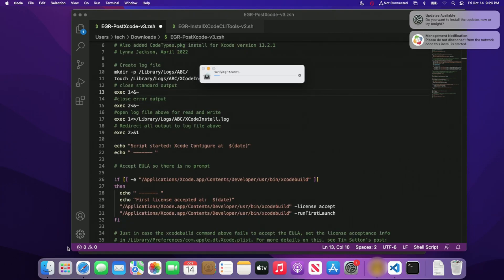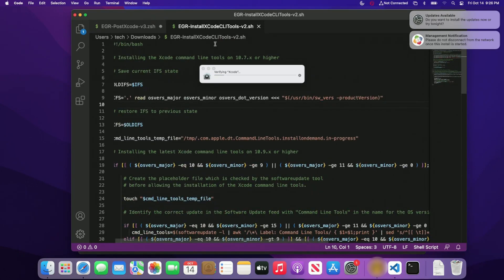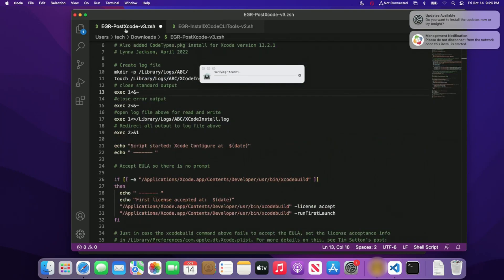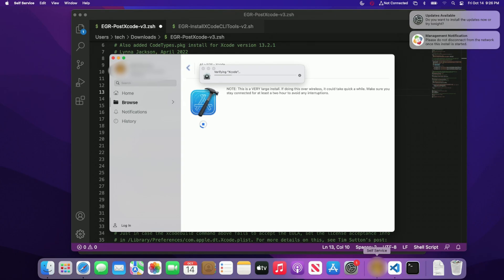All right. So we're definitely making progress here. So you can see that the verify Xcode has popped up and we can also see here in the top right corner that the updates want to be installed. So that is actually coming from this script here, the install Xcode command line tools, because we're using that software update executable. So once we are good to go from there, I think that should be it. So right now the policy itself is still running, which means the application is still going. So, we're going to let this play out and hopefully the next time I come back Xcode should be fully installed.